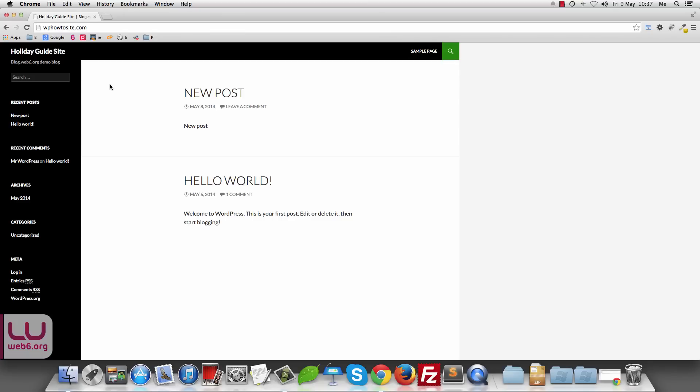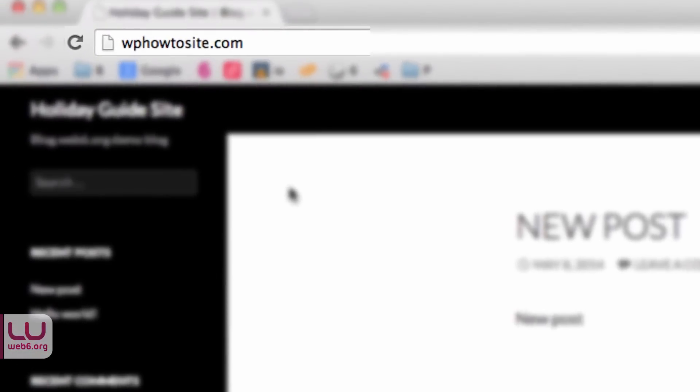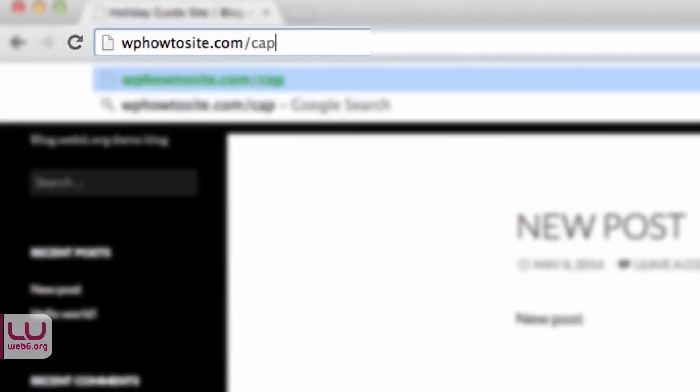So first, you're going to your website which you want to pick up the database. So this is it, the site that I want to pick the database up. Then I'm going to type slash cpanel to log into your cPanel.